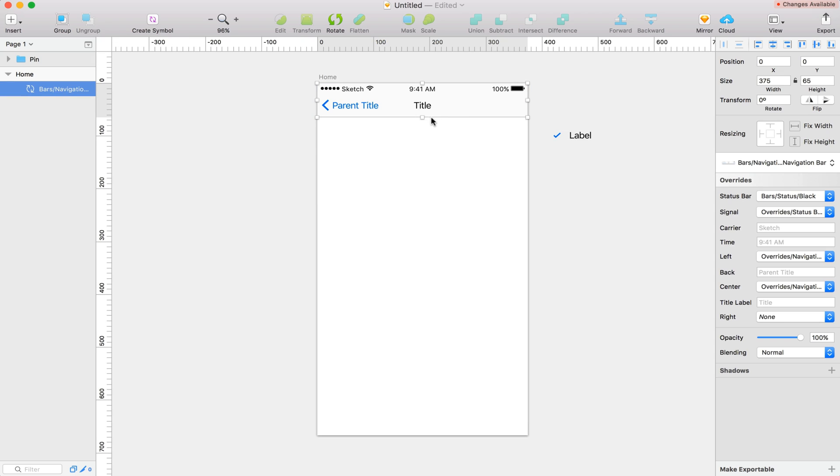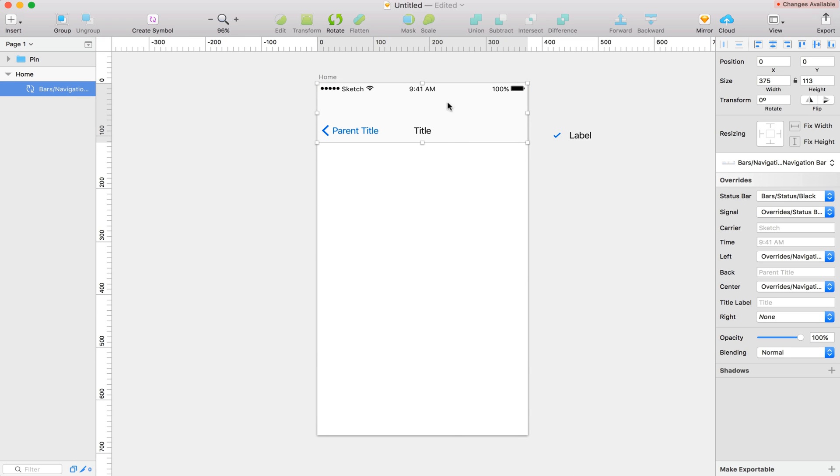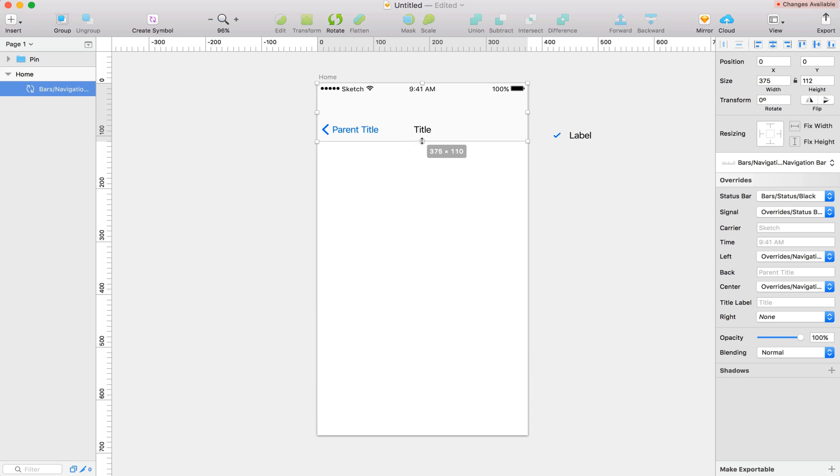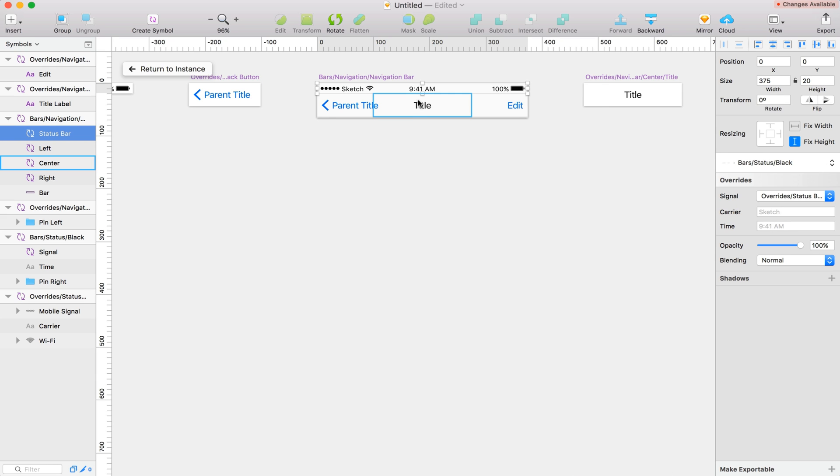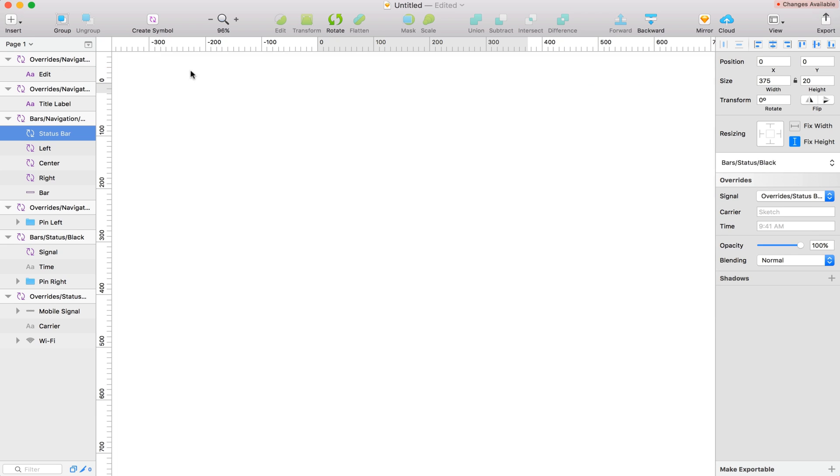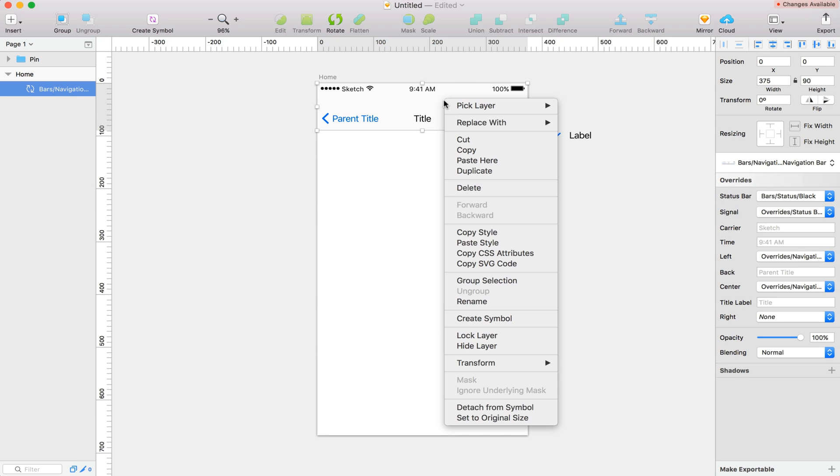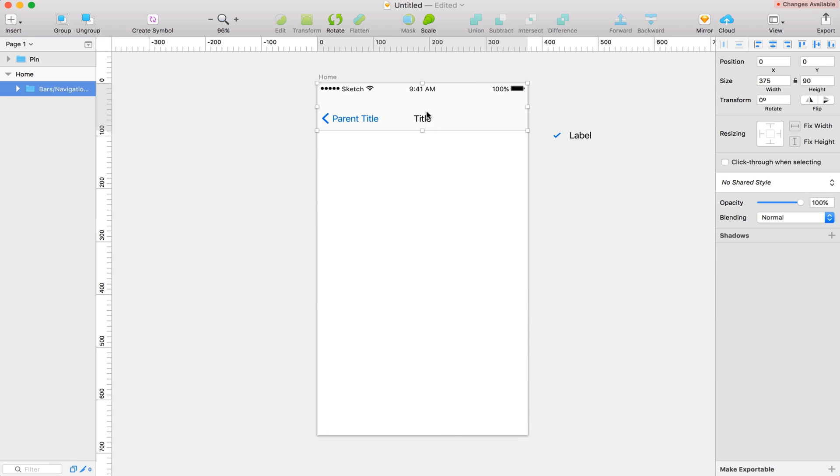So the first thing I'm going to do is drag this down. And this is why we use this particular navigation bar. These are fixed down here so we can scale these nice and easy. Let's make the height on this 90. And for this, I'm going to go ahead and let's just ungroup this. So detach it from the symbol.